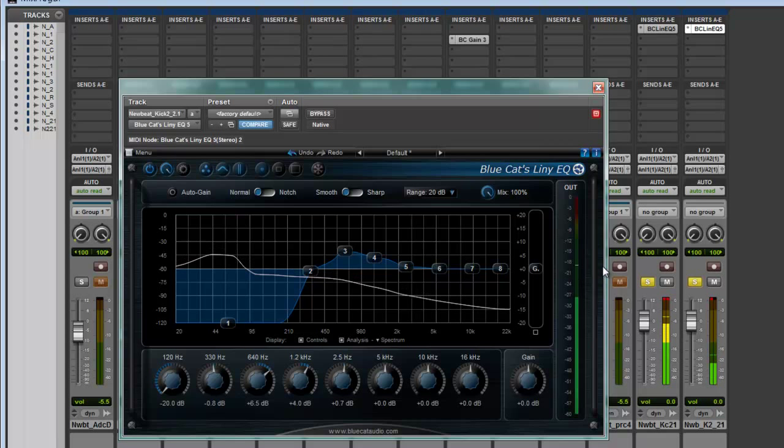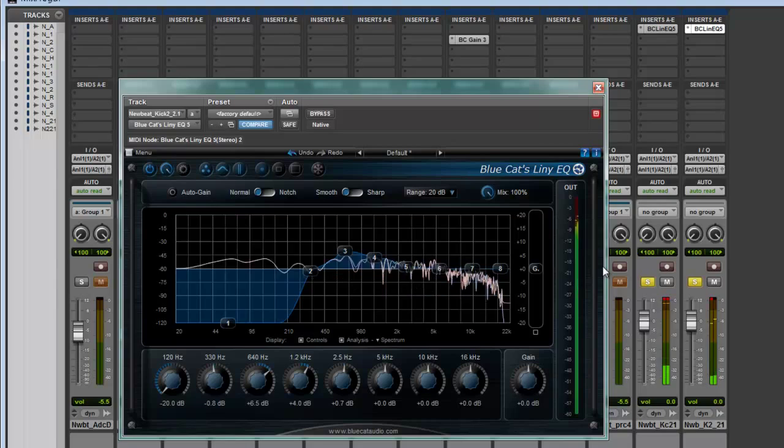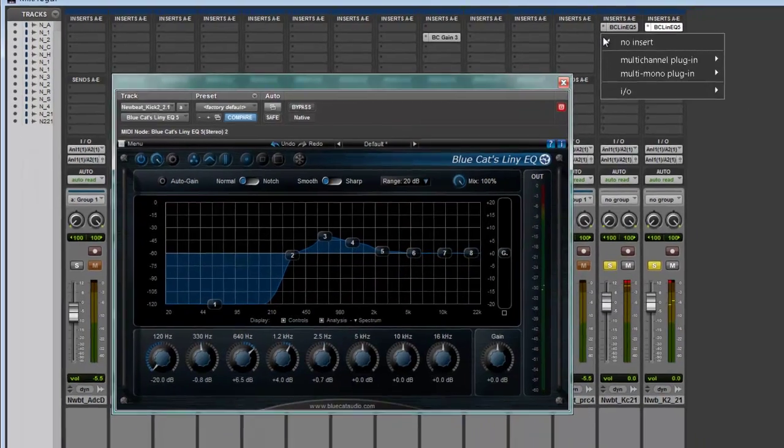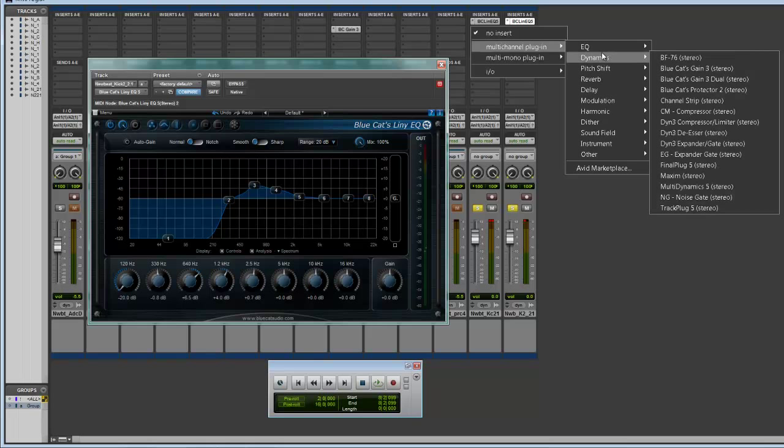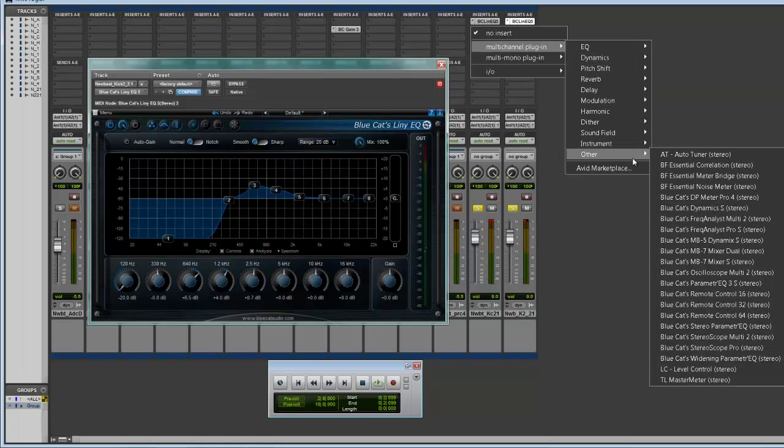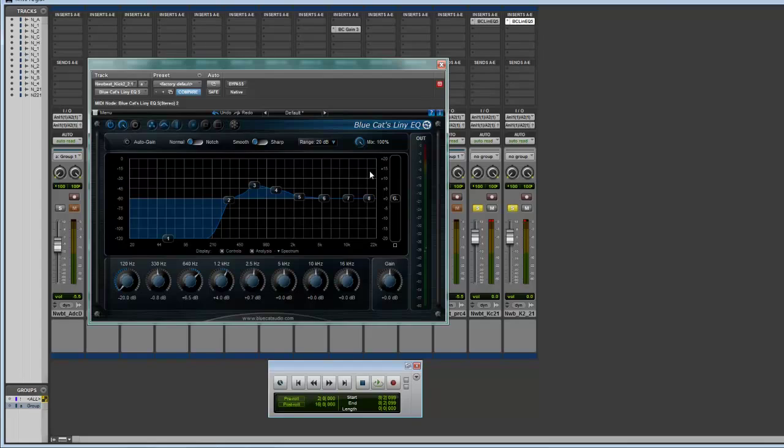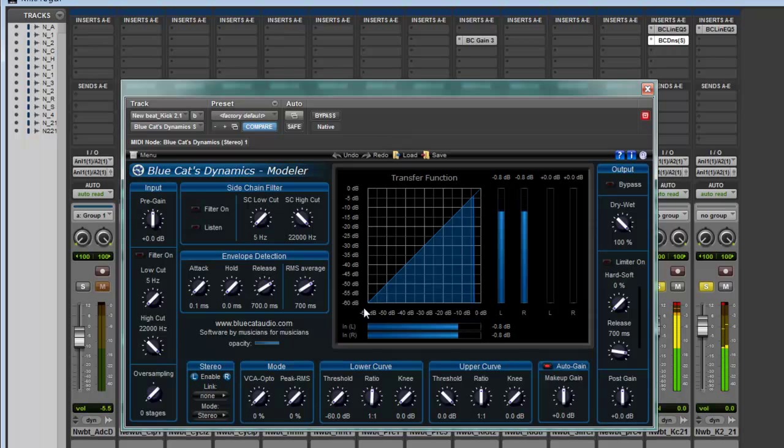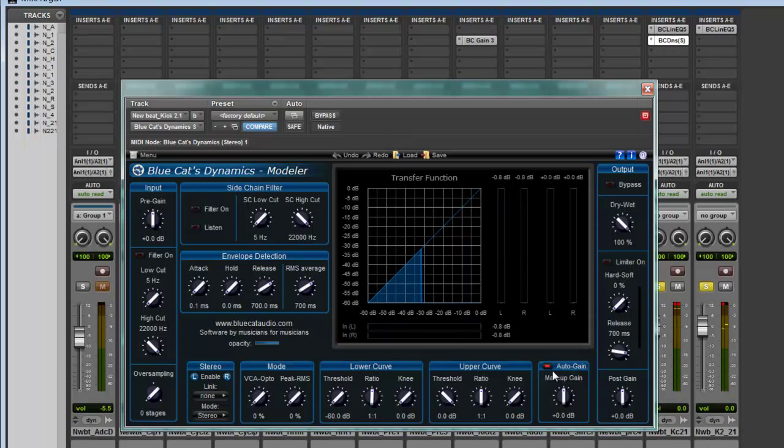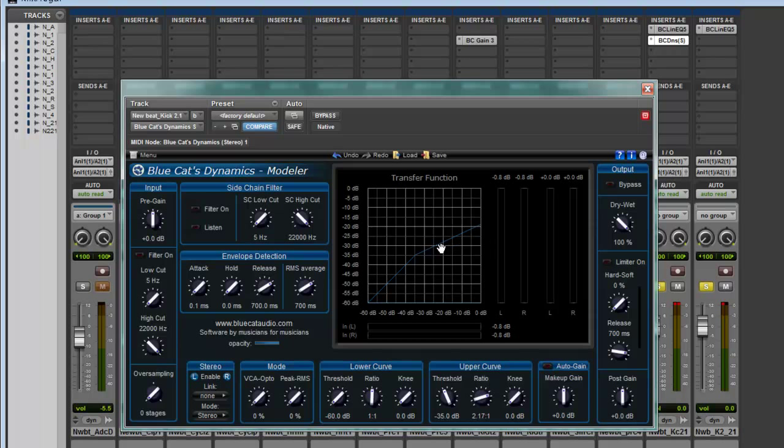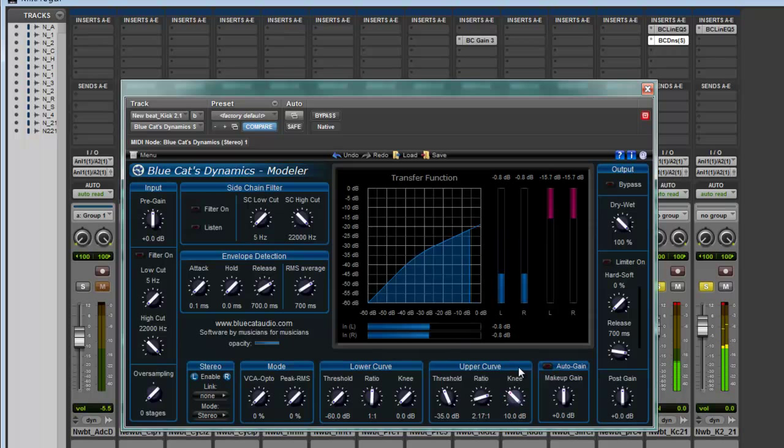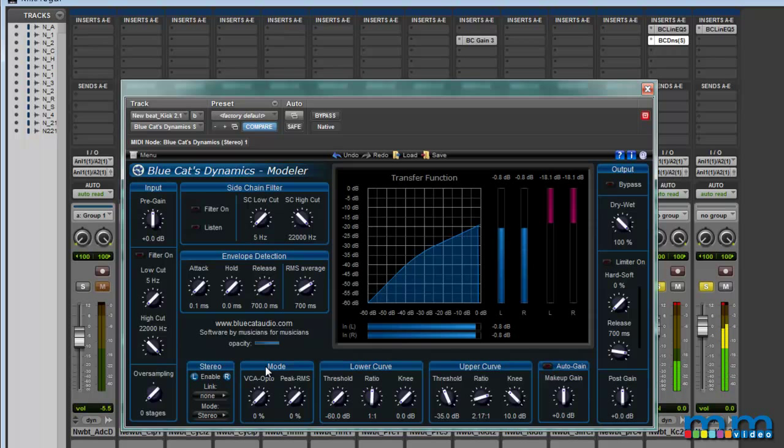Alright, cool. Some other things we can do to this kick now is add a compressor. I like adding compressors at the bottom end. Let's look for the dynamics section. Take off the auto-gain, 100% wet. Set the threshold around -35, then do a slight bend there with the ratio. Make the knee slightly curved, and now we'll turn up the gain a bit.